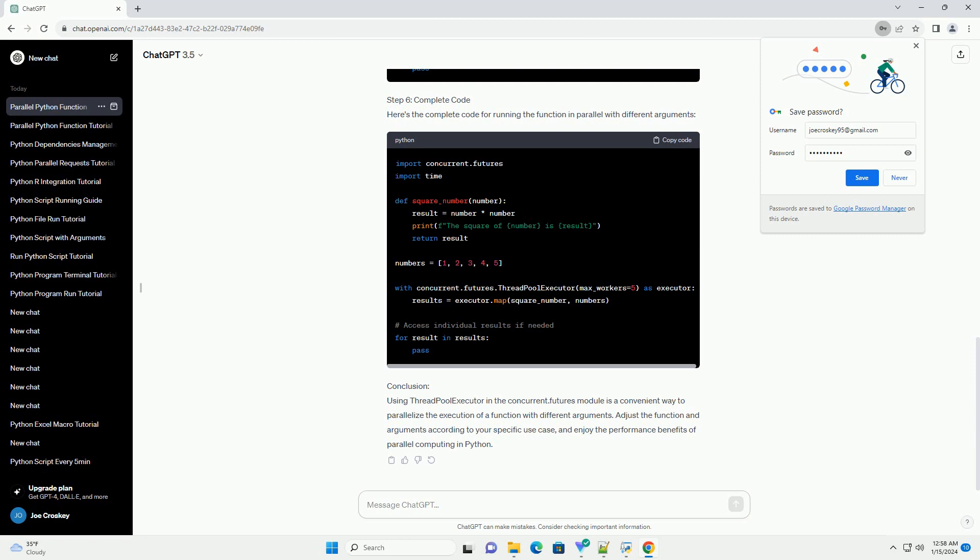Step 5: Handling Results. If you want to access the results of each function call, you can iterate over the results object.